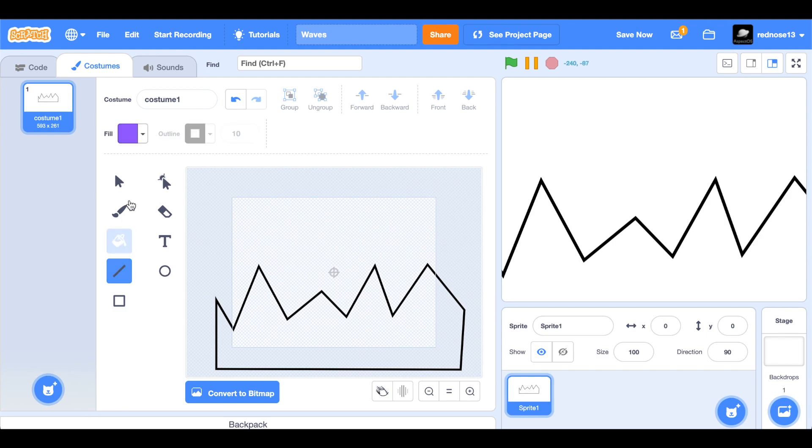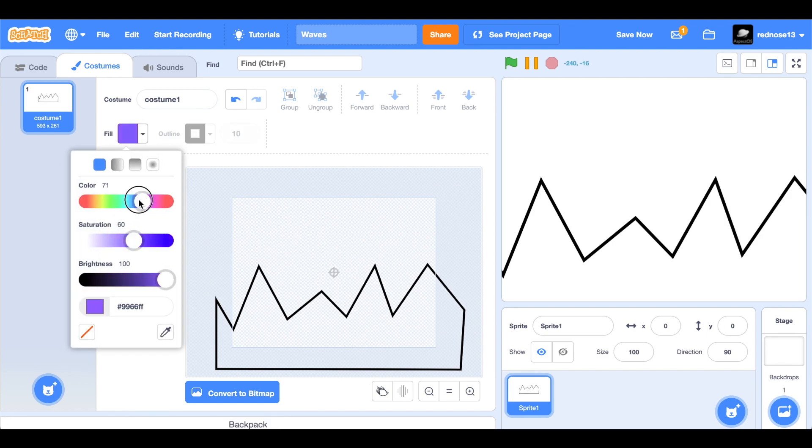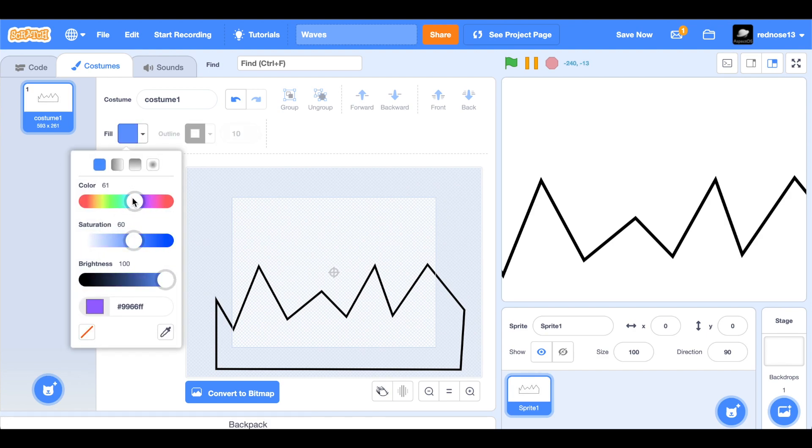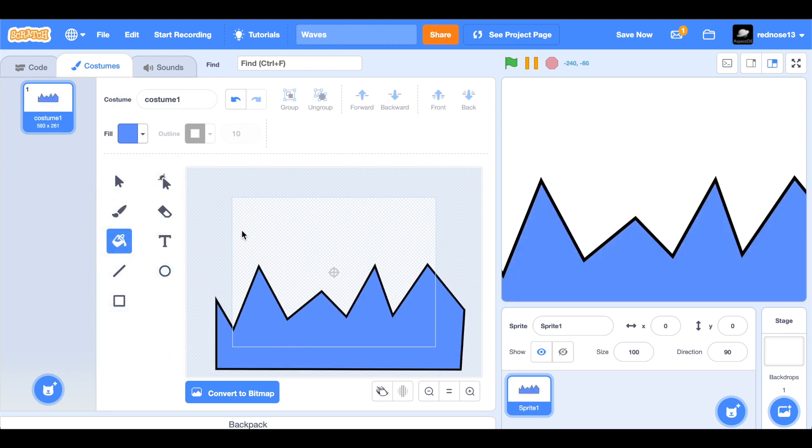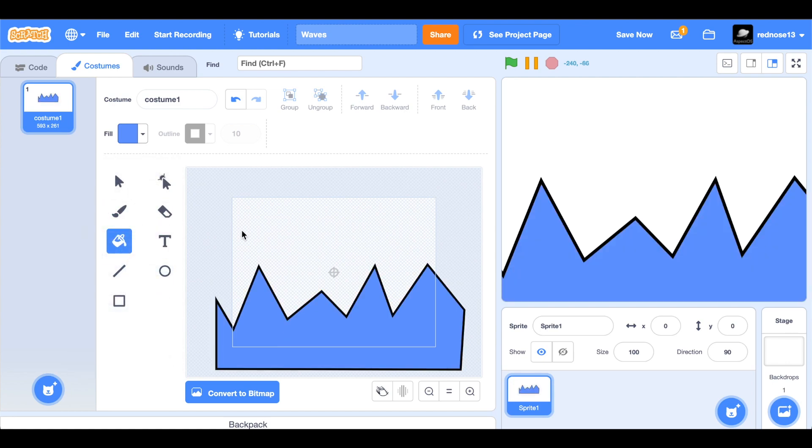Now you can fill it with whatever color you want. I'm going to do blue, of course, and make it light. Okay, now to make it actually look like waves.